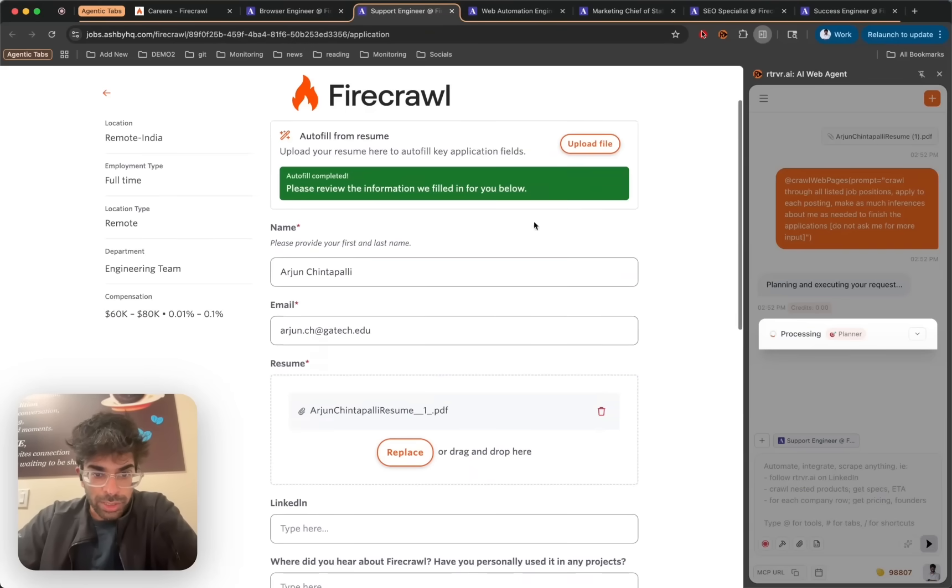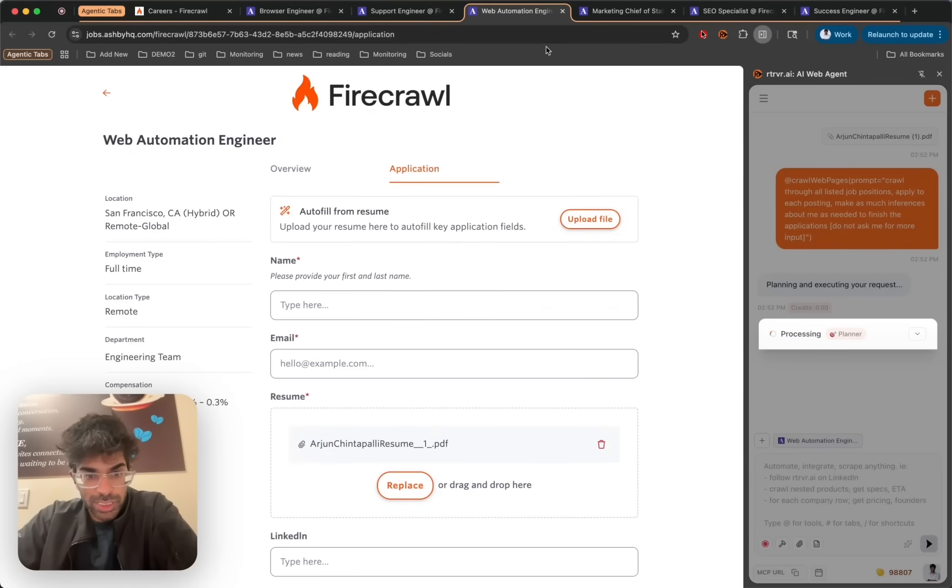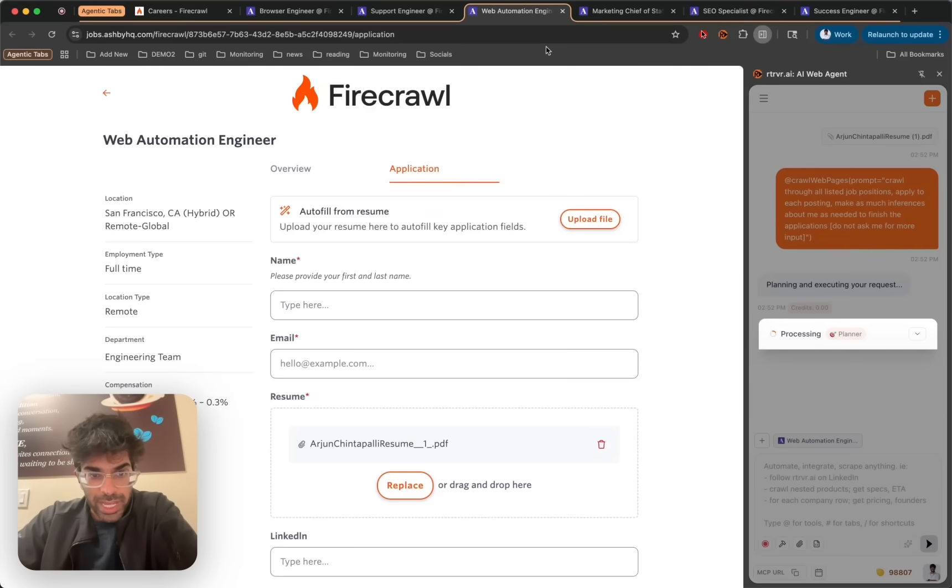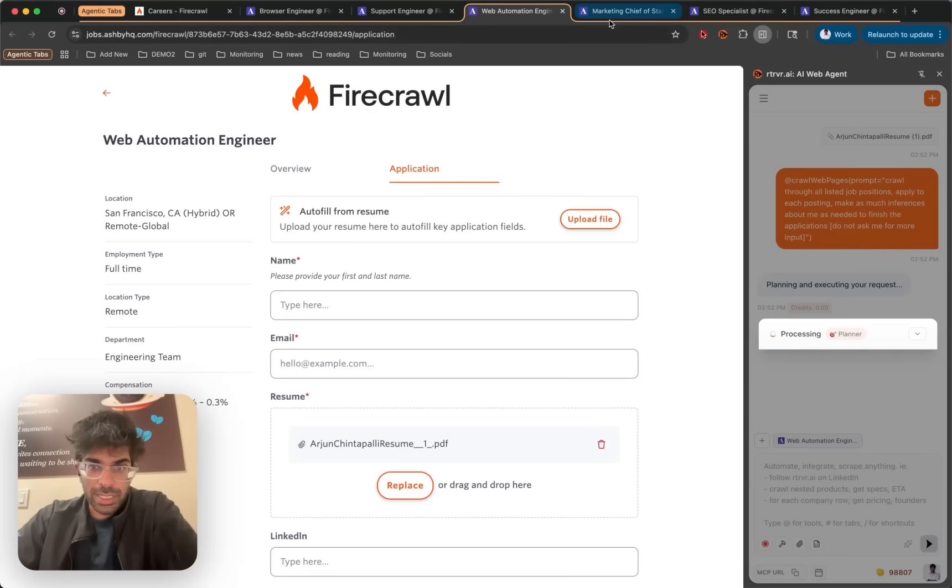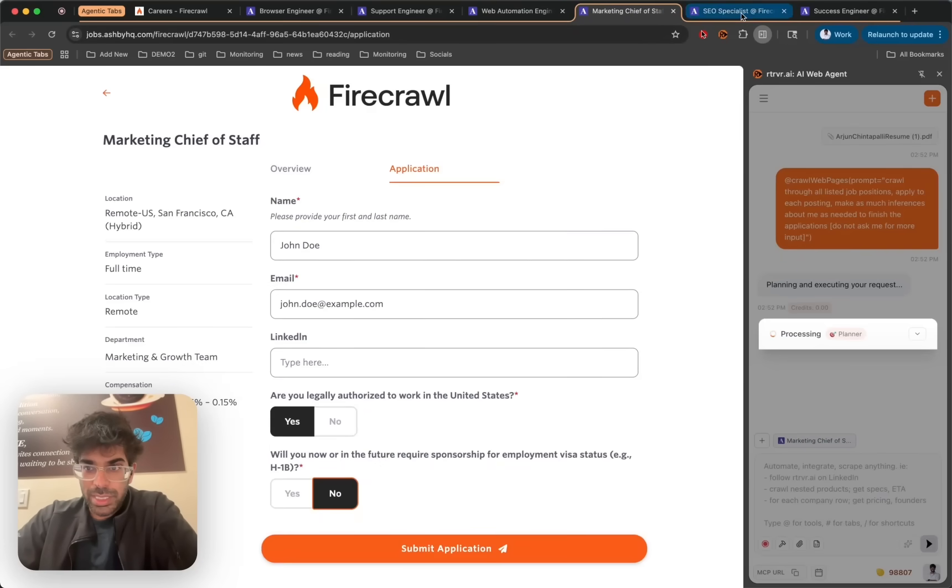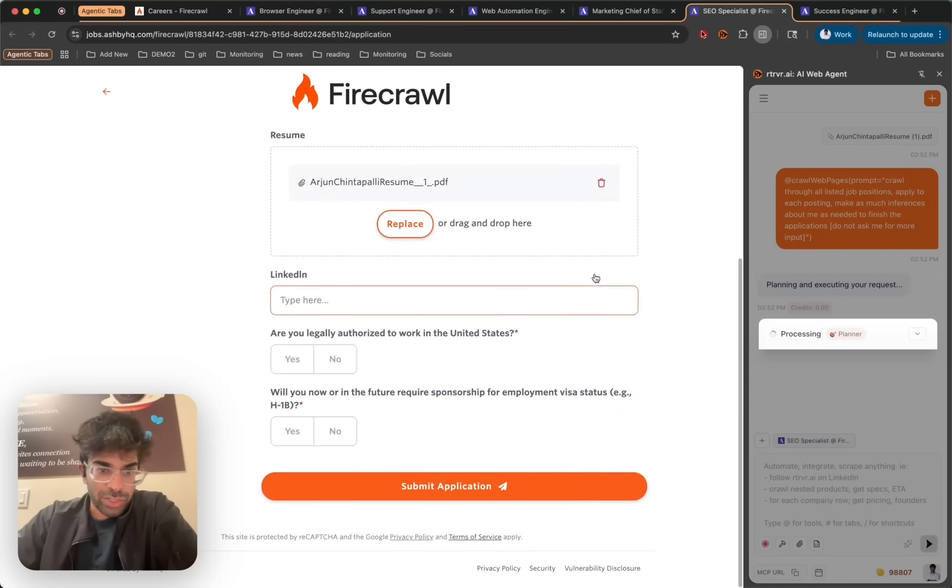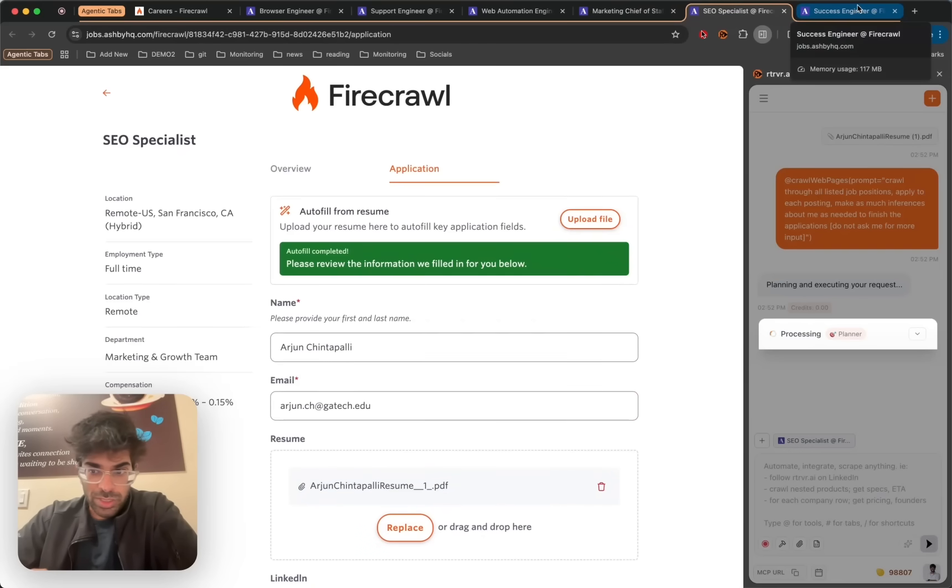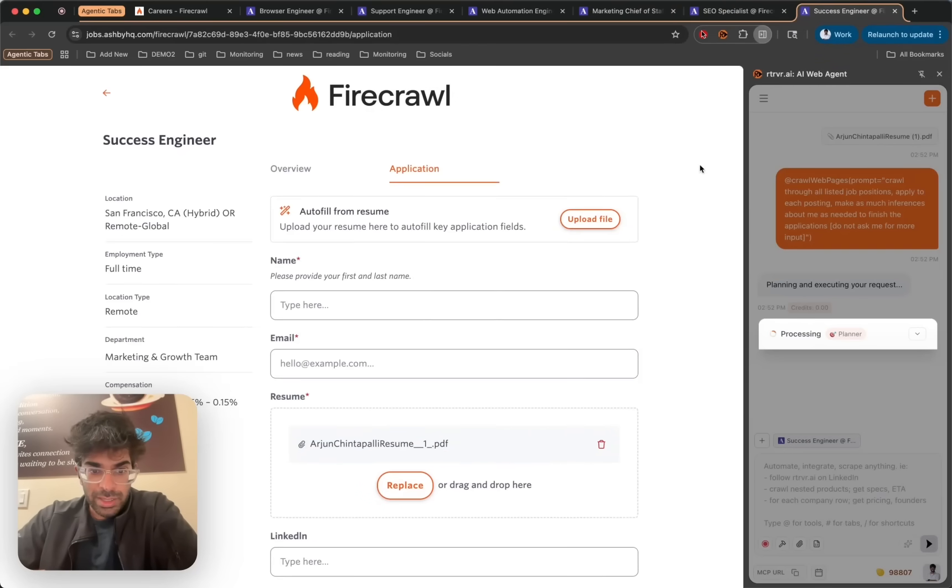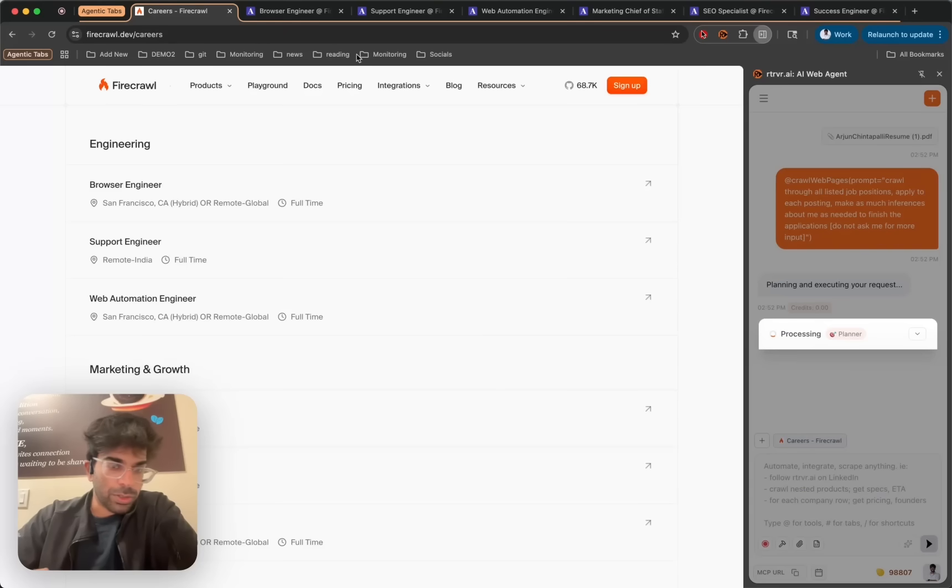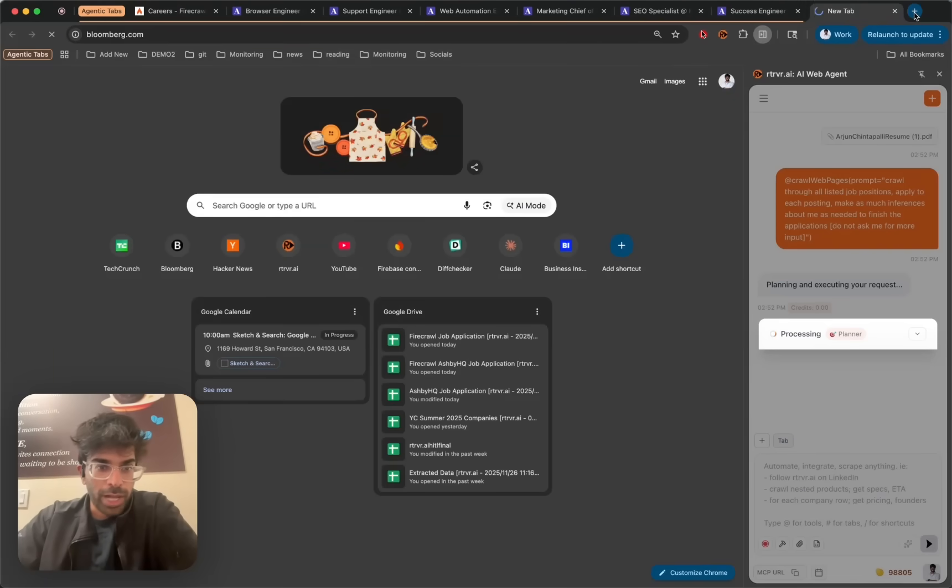And it's doing that in parallel across all of these tabs. So compared to other browser agents like Perplexities and others that can do multi-tab actions but only sequentially, we have parallel subagents that can distribute a workflow across parallel tabs and successfully finish them. So it's doing all of these actions while you can just do your own thing, read the news, what have you, while Retriever gets to work.